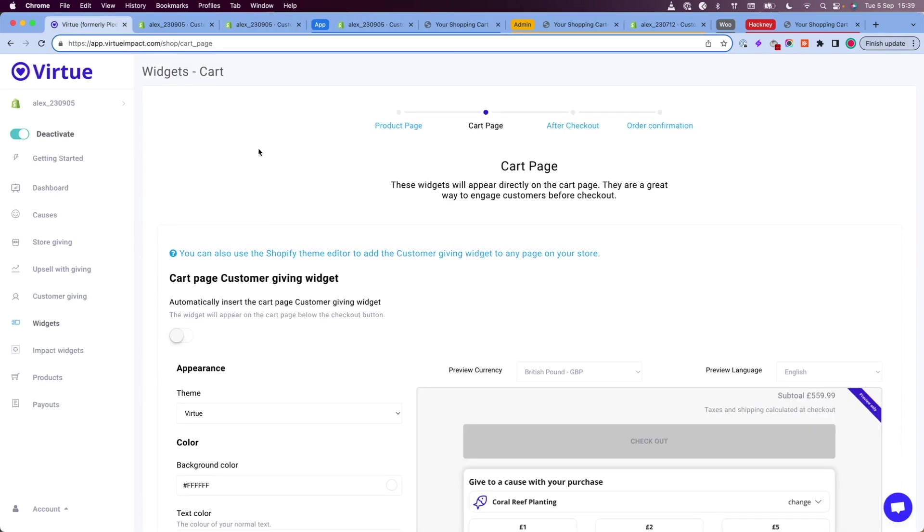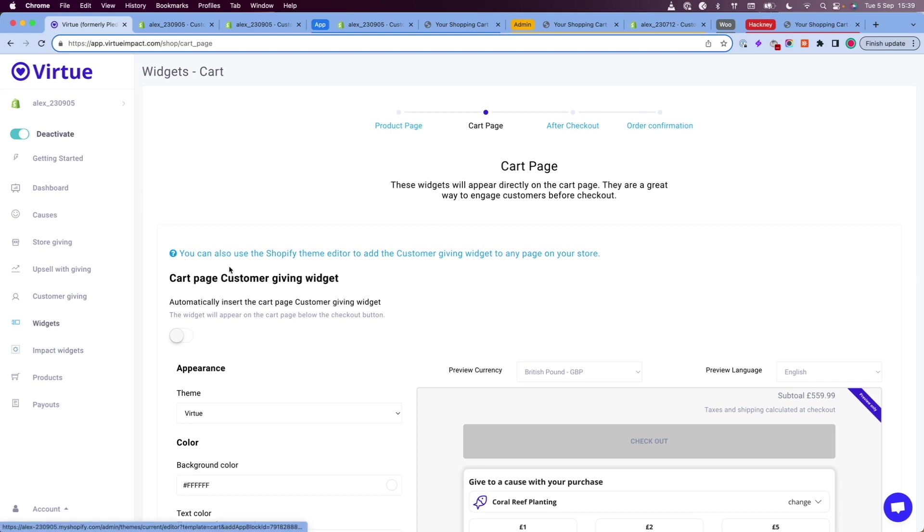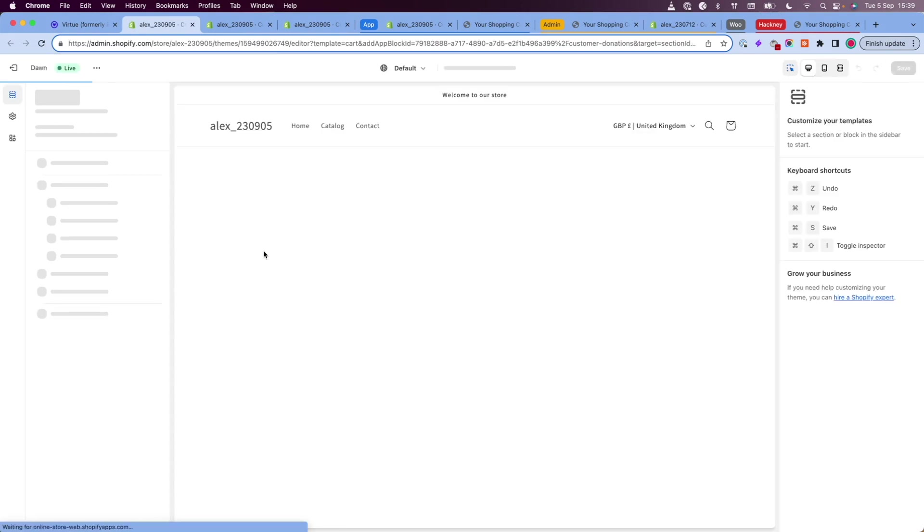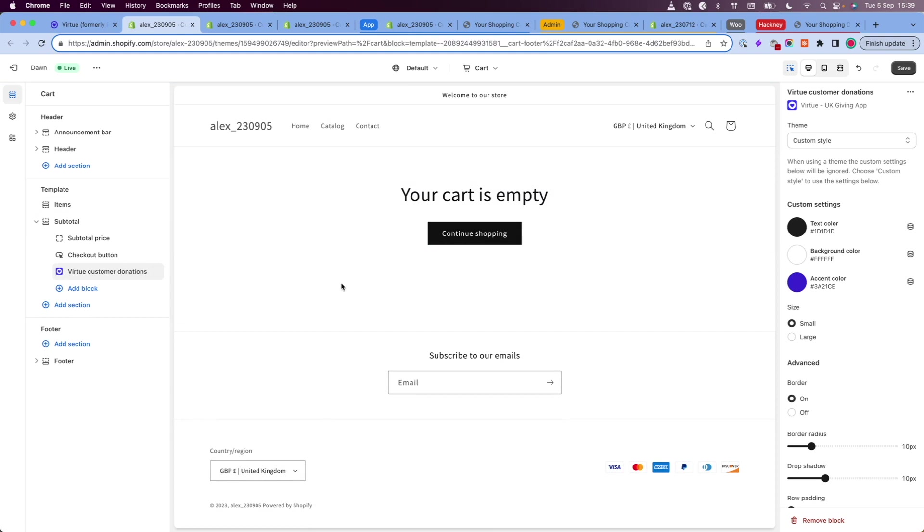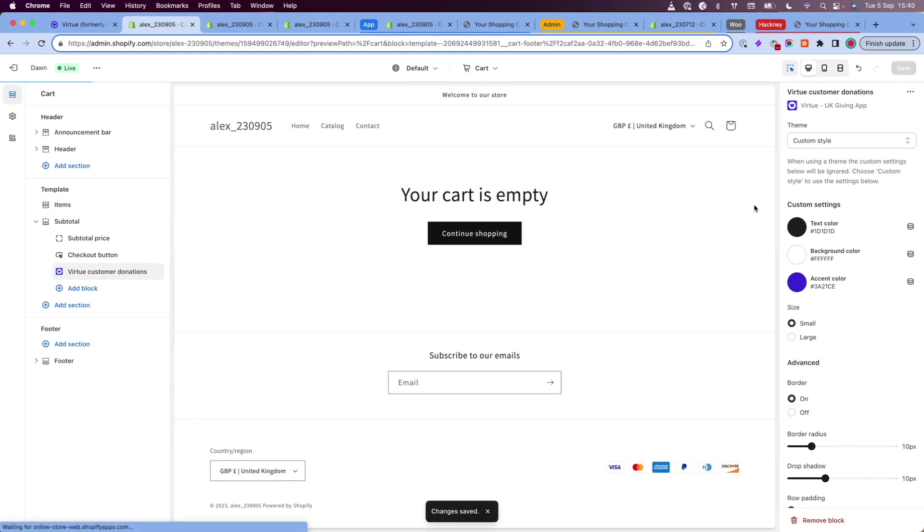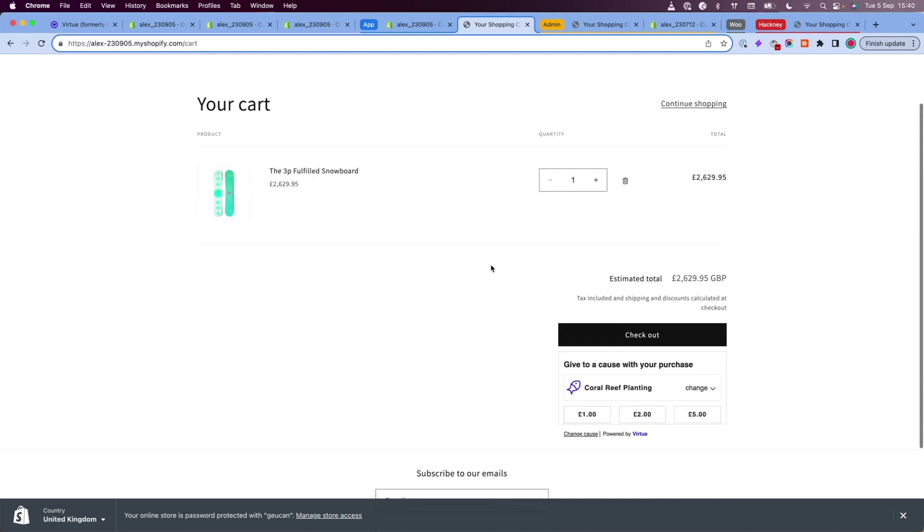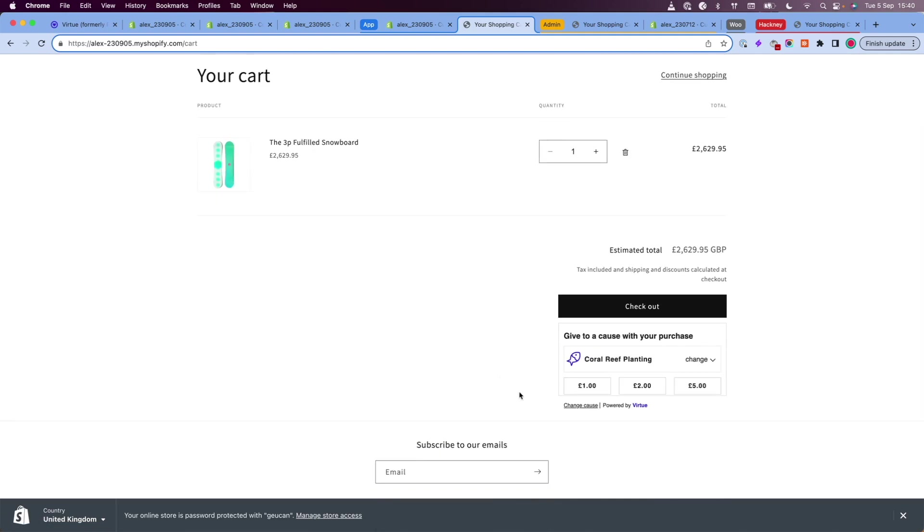There is an even more direct way to add the widget to your theme editor and that is if you go back to the widget page and you click on cart page at the top of the page you will see this blue link. Clicking on this blue link will redirect me to my theme editor where I can see that the app has been added and I didn't need to do anything. I do need to make sure I click save and then if I go back to my store I can see that the widget has been added.